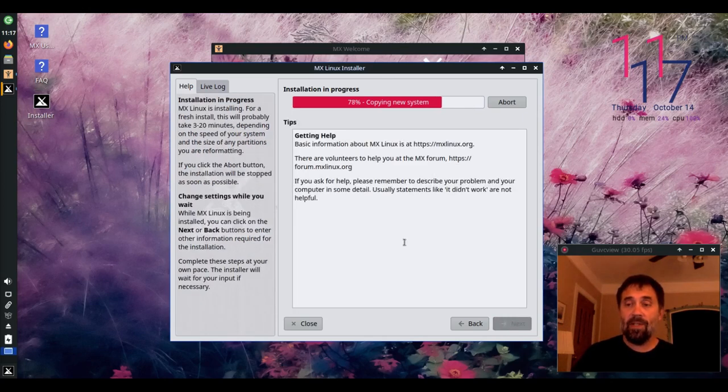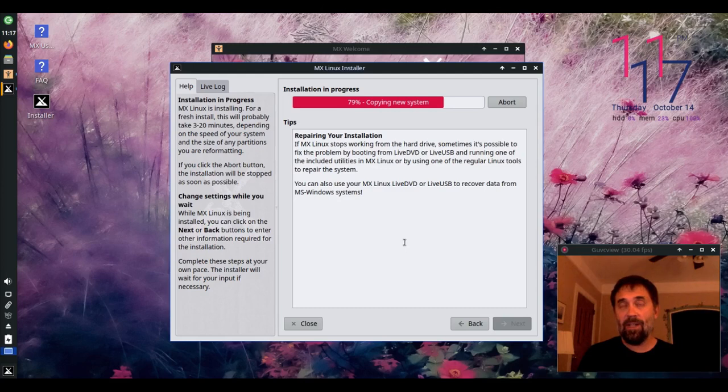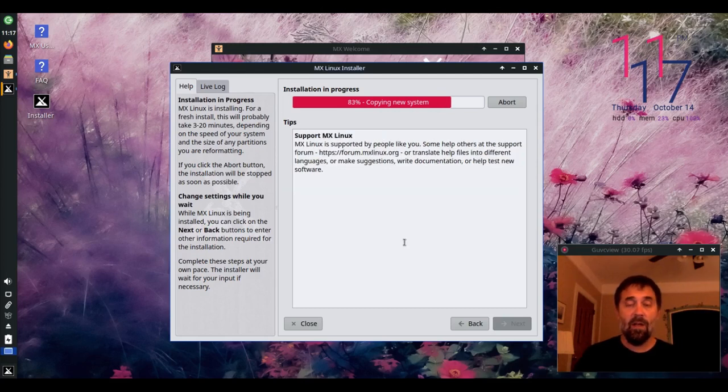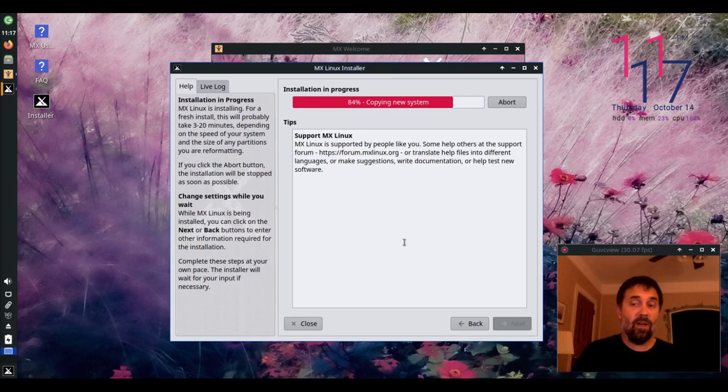That's pretty simple. It's going to finish copying. It's going to install Grub. It's going to update the initramfs, and then it's going to give me an option to reboot.